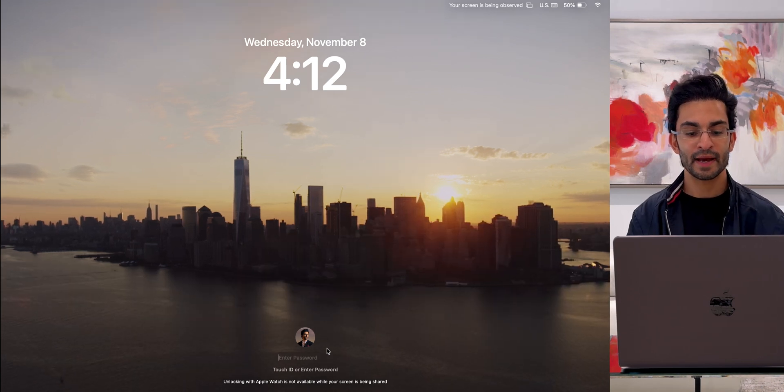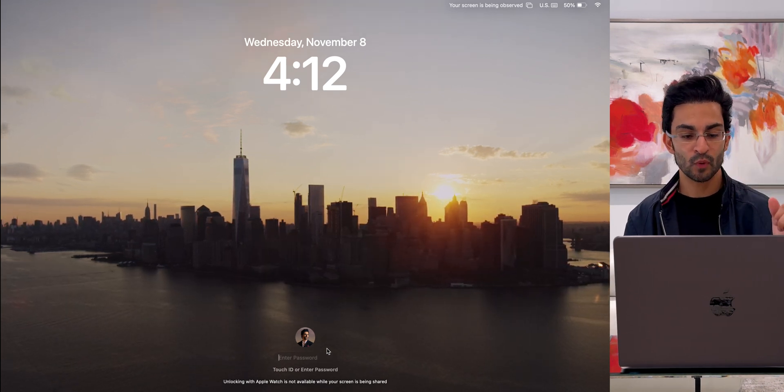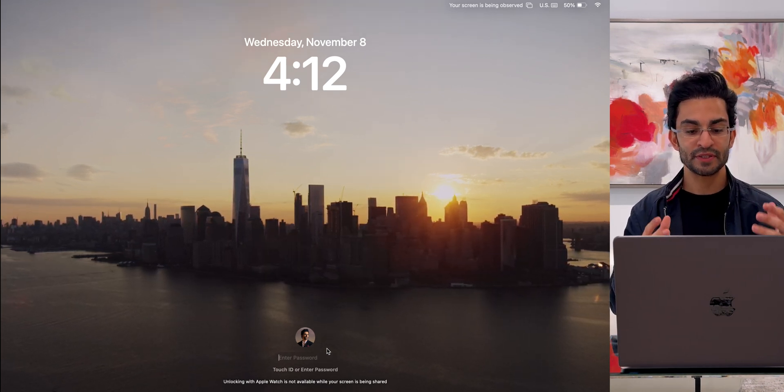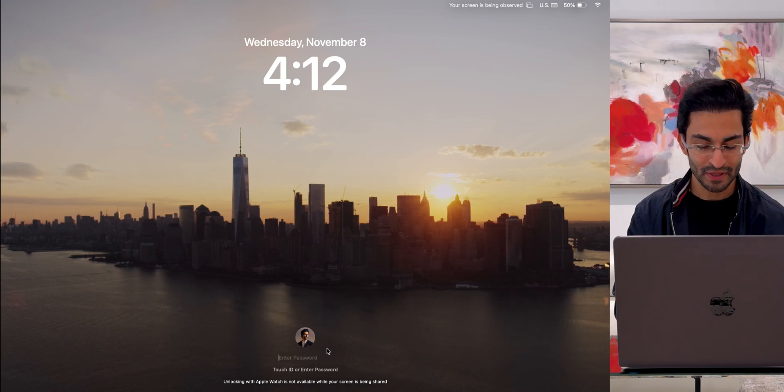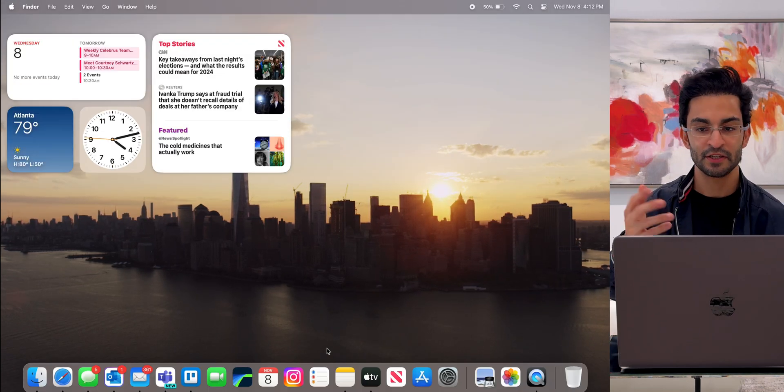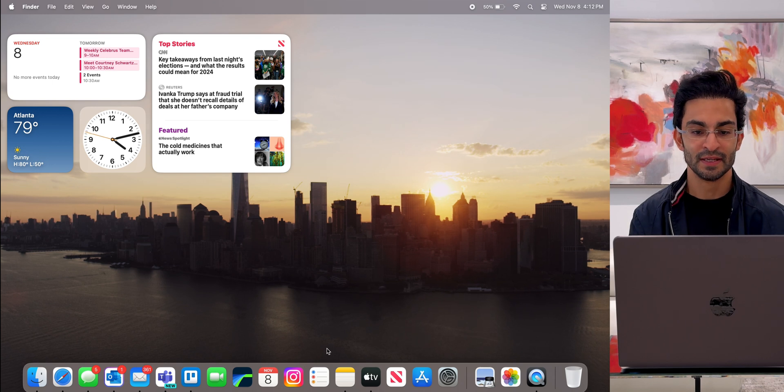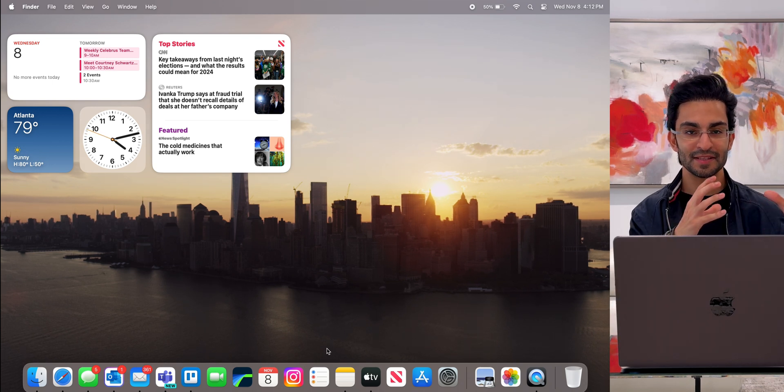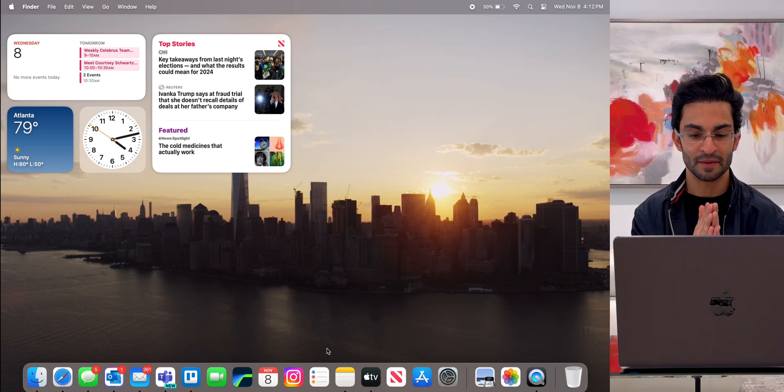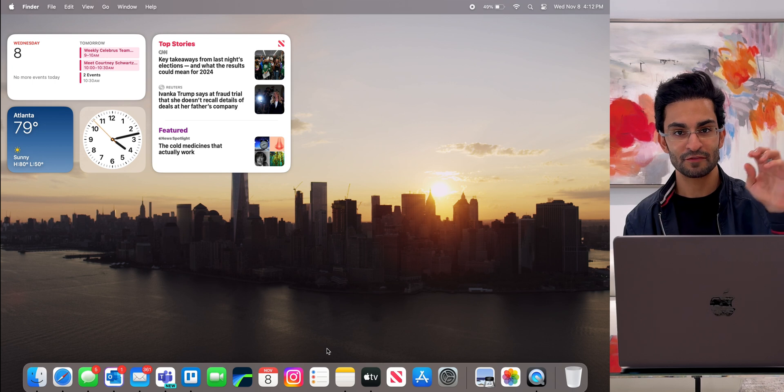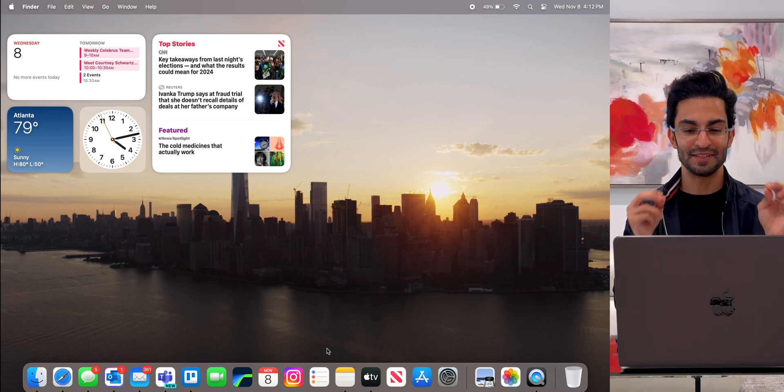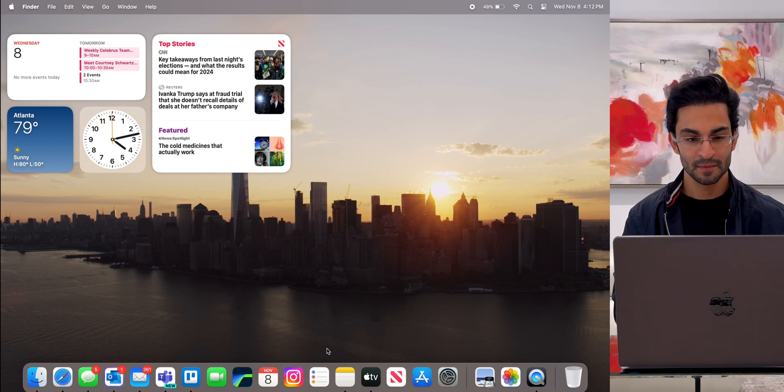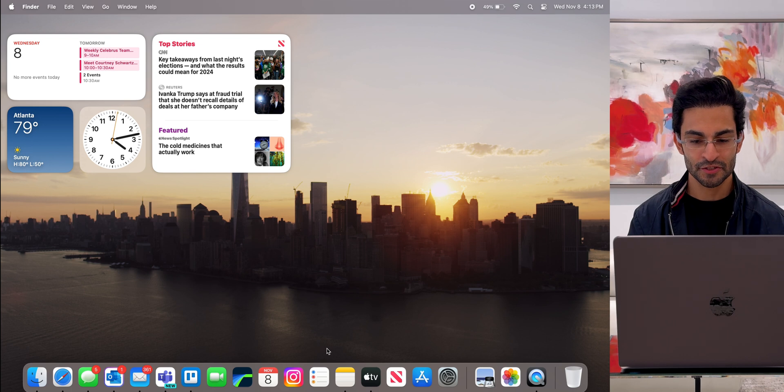With my Mac I can unlock it with just my Apple Watch, but since my screen is being recorded it does not let me do that. So I'm going to use Touch ID and here we are in my desktop now. I like that little animation that the Mac does from the screensaver onto the wallpaper. I know that's really geeky to talk about, but I really like that. It's a nice touch.